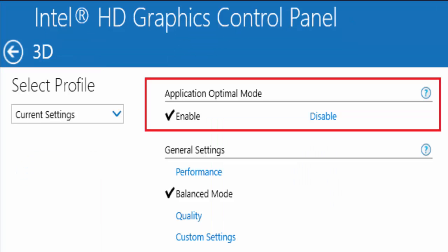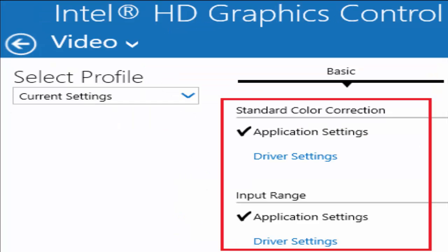In the next window you can see something like select profile current settings. And in application optimal mode, you select enable. Also in general settings performance, you select balanced mode. Now go back to the main menu.